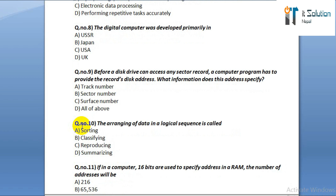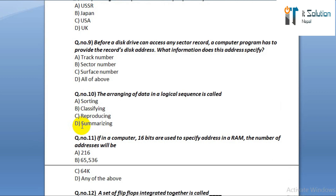Question number nine: before a disk drive can access any sector record, a computer program has to provide the record's disk address. What information does the address specify? Option A: track number. Option B: sector number. Option C: surface number. Option D: all of above.